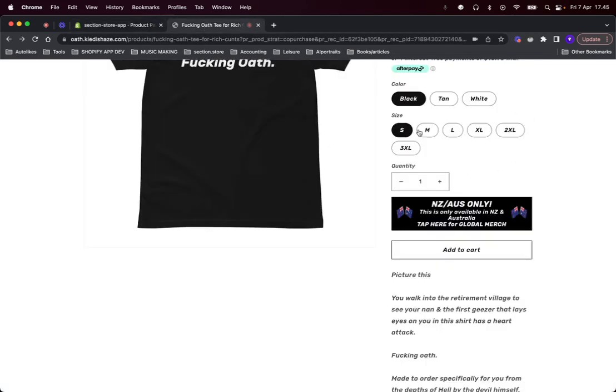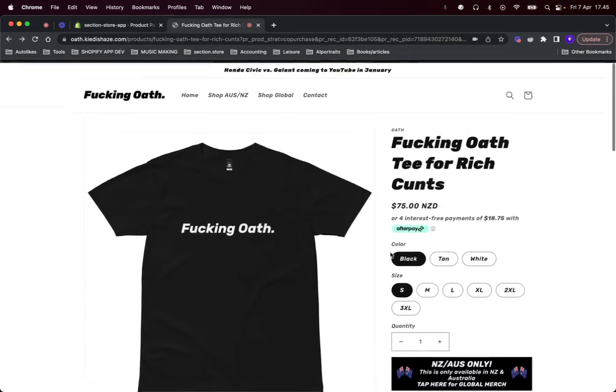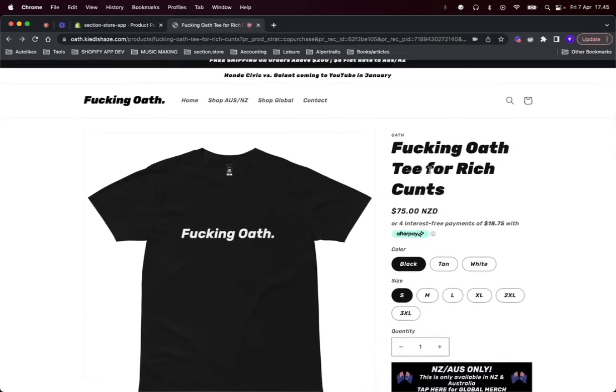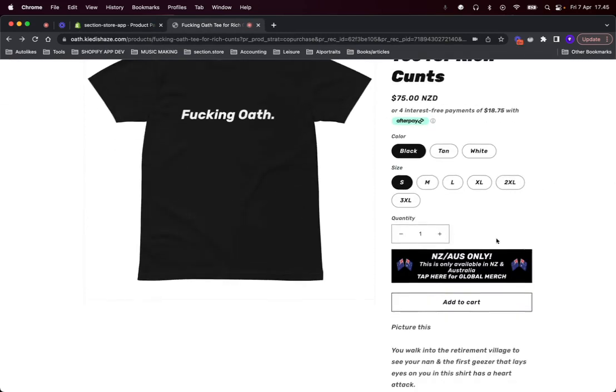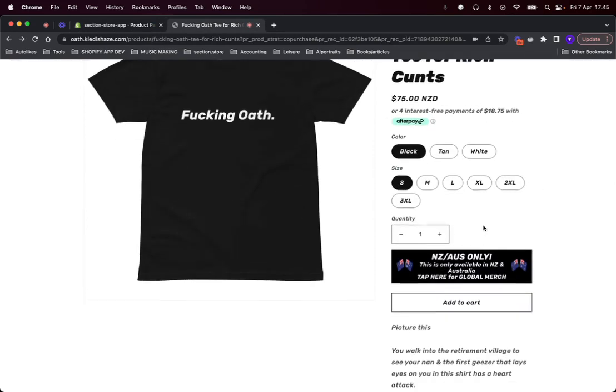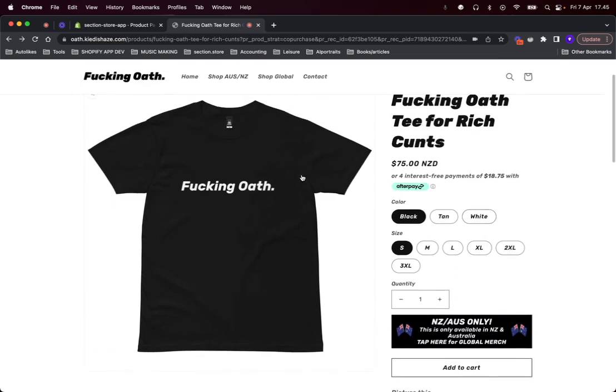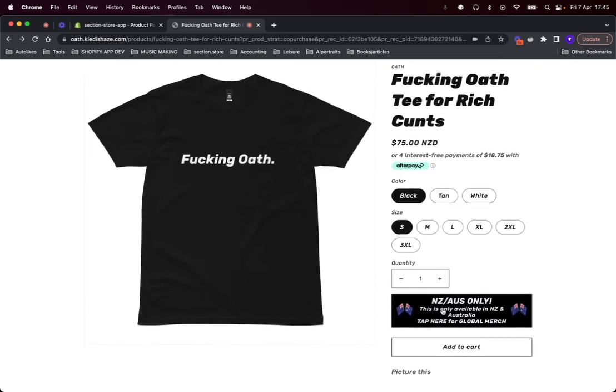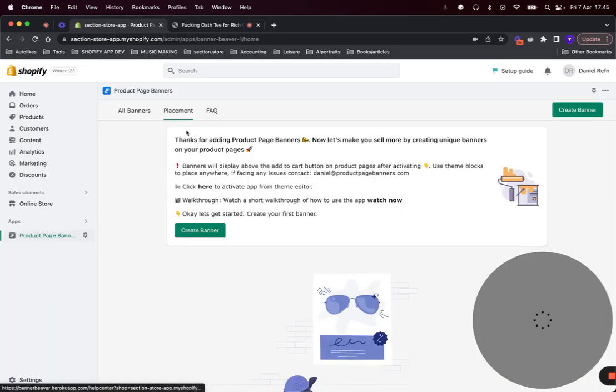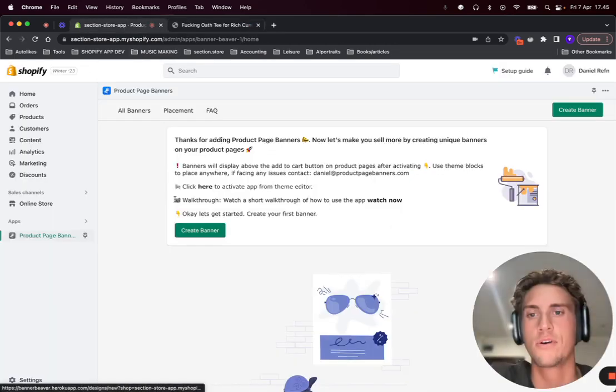For example, this is a store that displays a message here on the product pages that this specific t-shirt is only available in New Zealand and Australia. So let's set up something similar in our example.